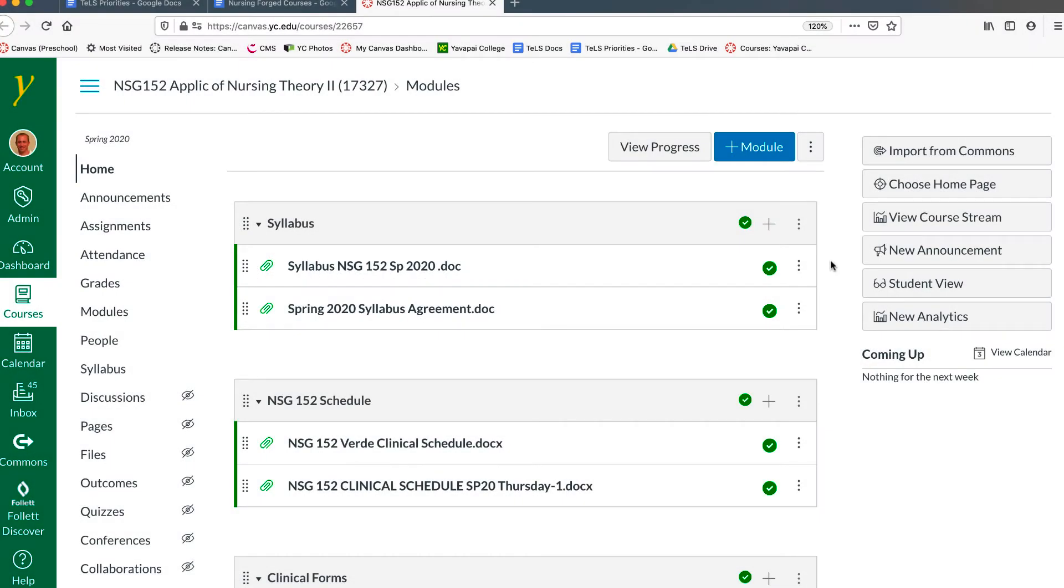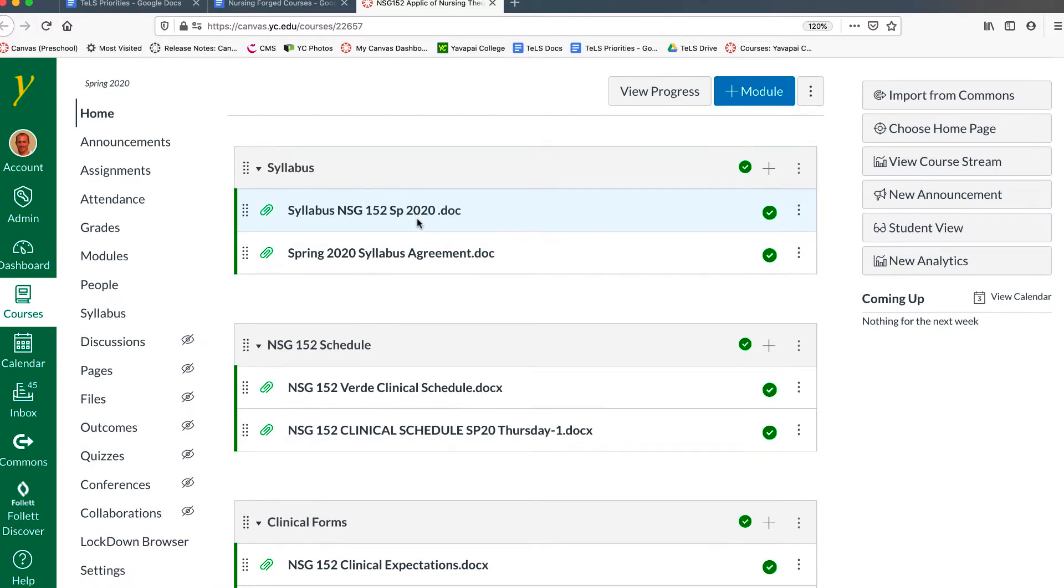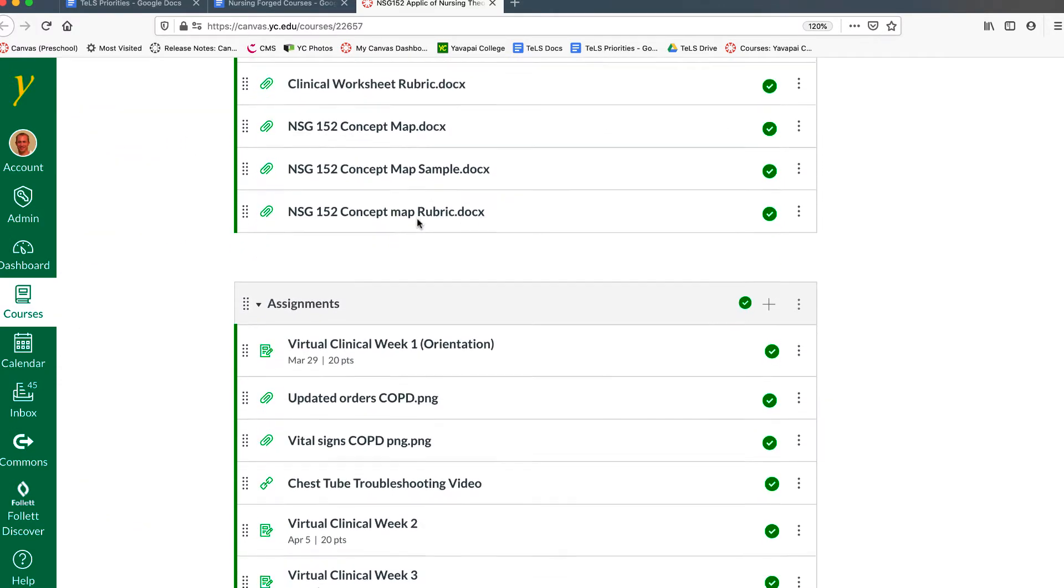All right, in this video we'll discuss what to do if you need to continue building additional pages in your courses. To build an additional page in your course, you'll want to first navigate to the module where you will create a new page.